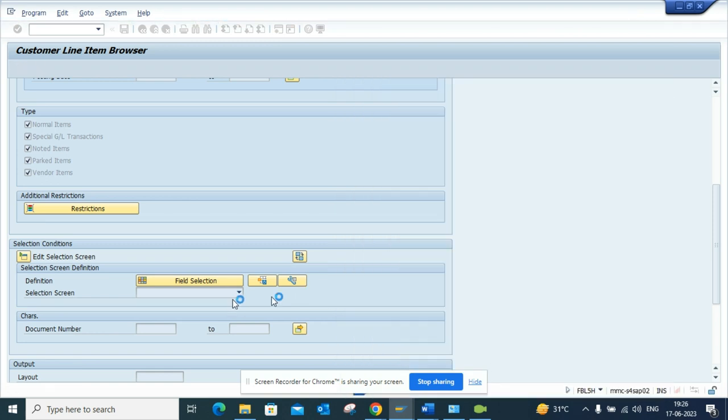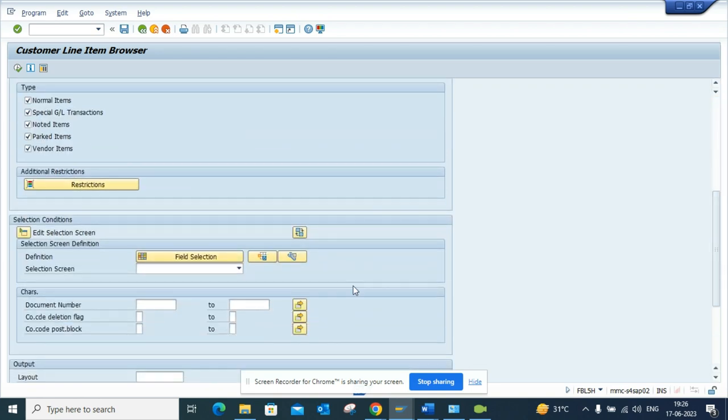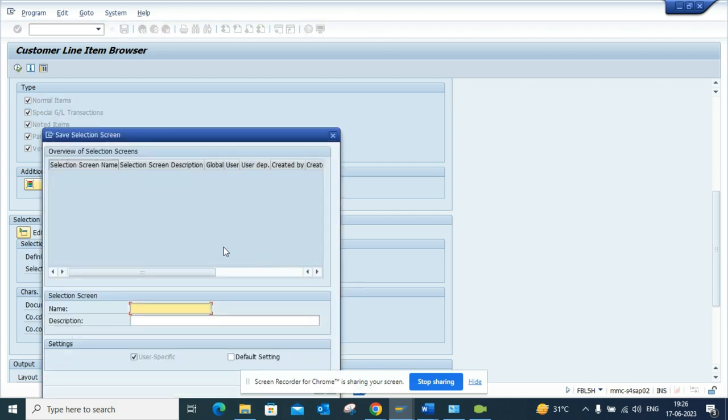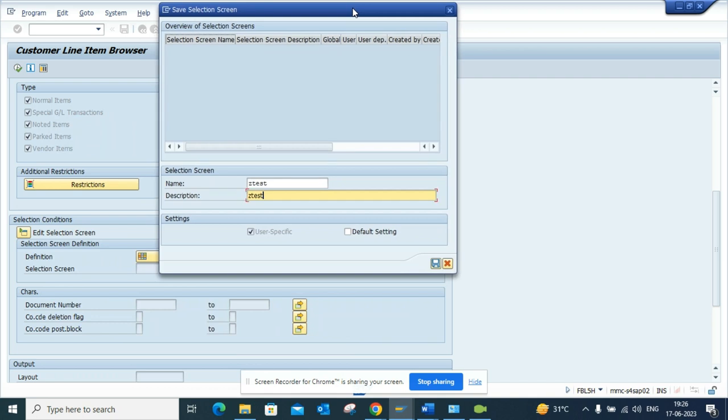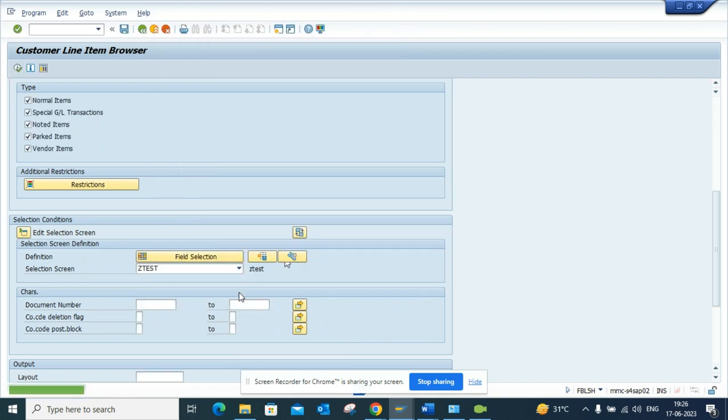Now if I scroll down, I can save the selection screen. I'll put Z test, Z test.